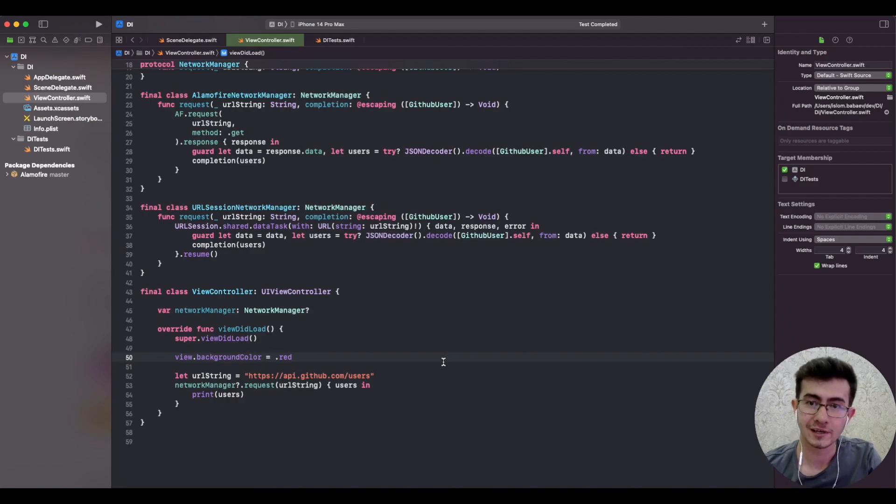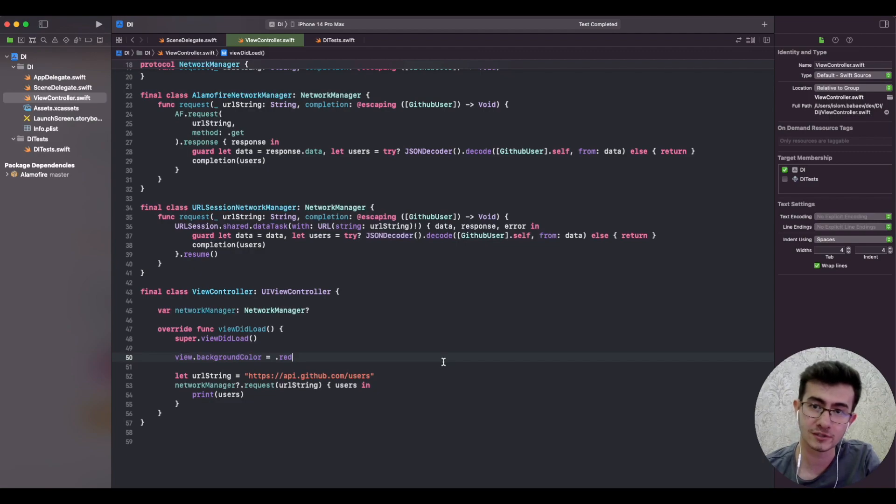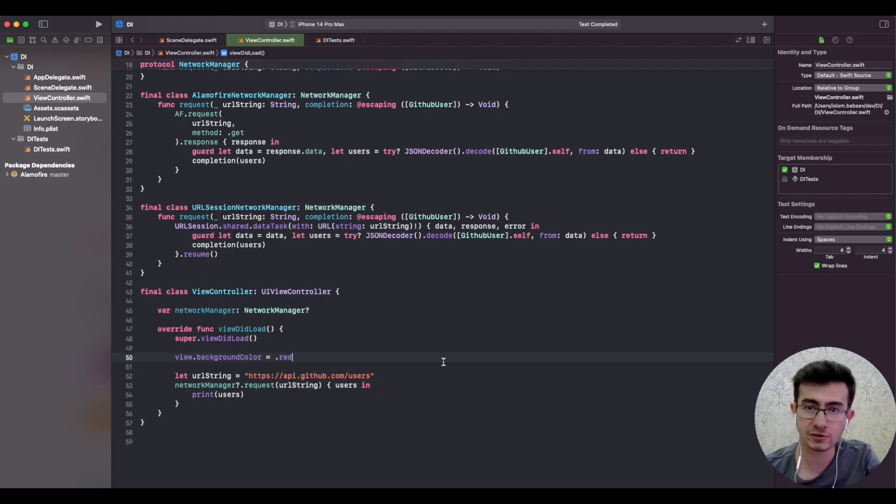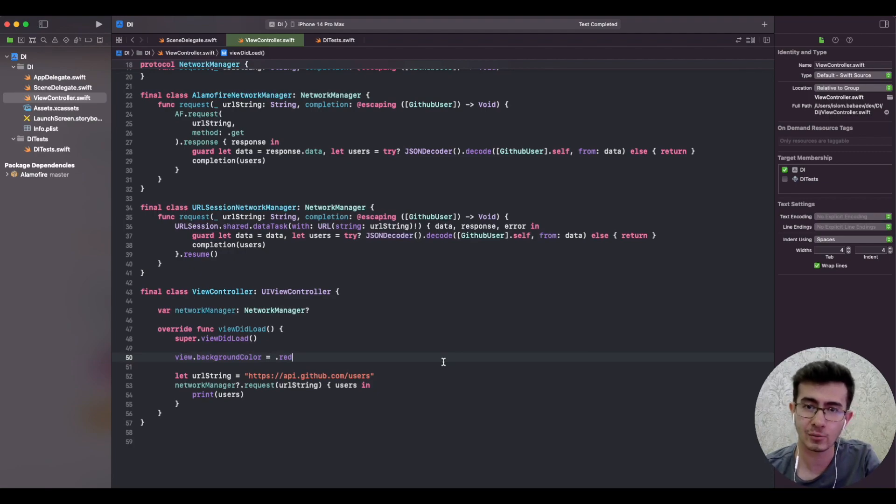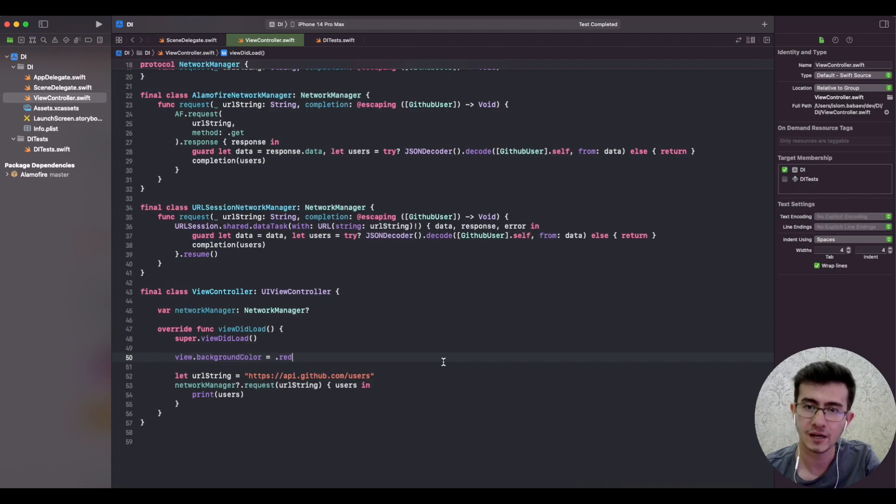Hello everyone and welcome back. In the previous lecture we learned what is loose and tight coupling. As a recap, loose coupling is the way to go and we are striving to make our classes loosely coupled between each other. It states that we should depend on interfaces or abstractions instead of concrete types.